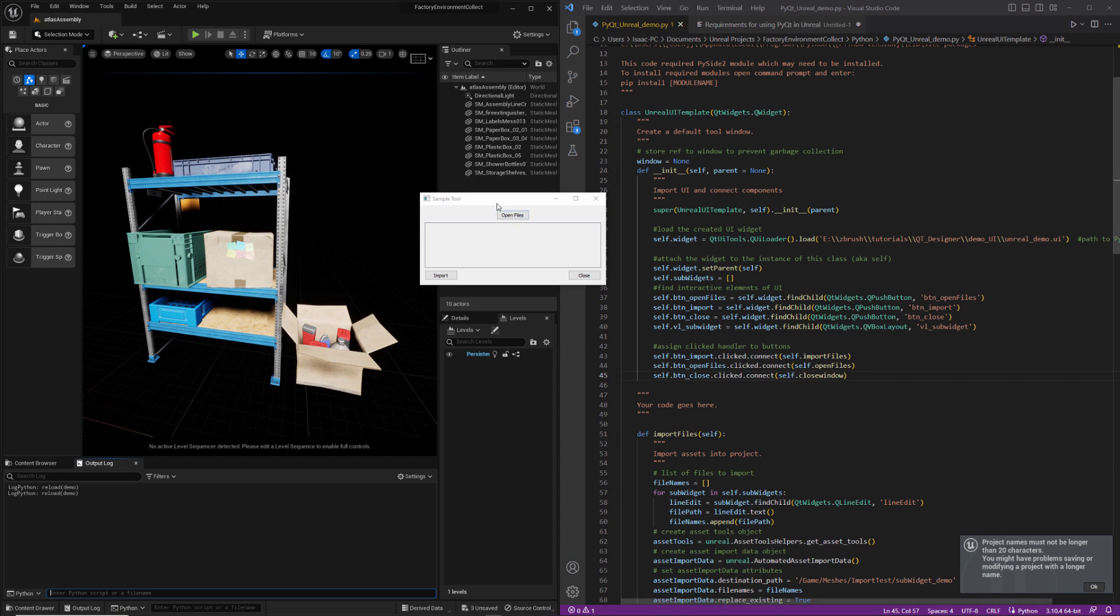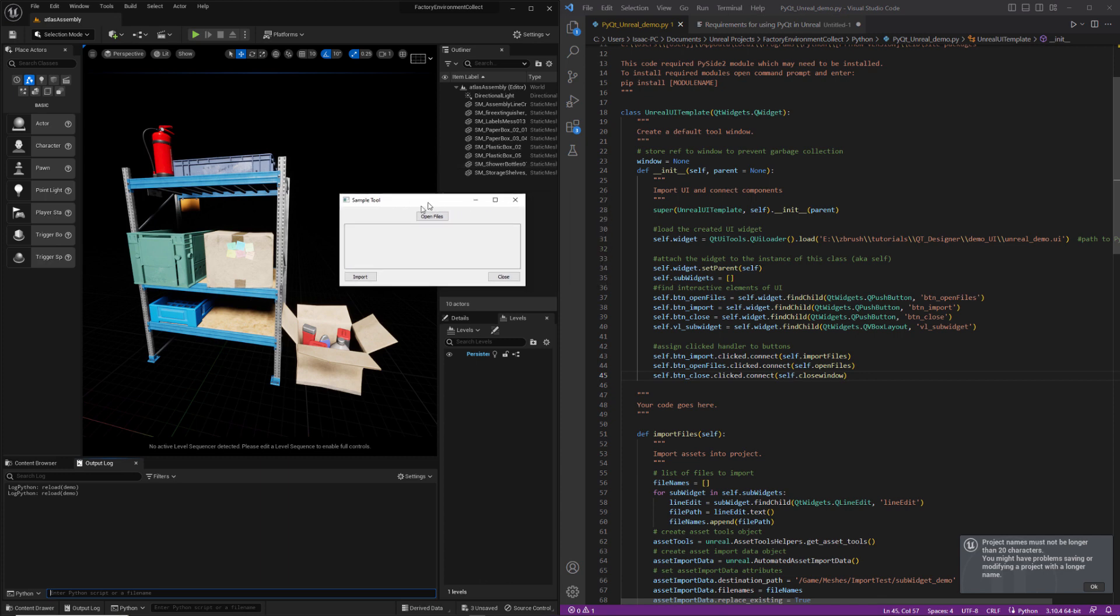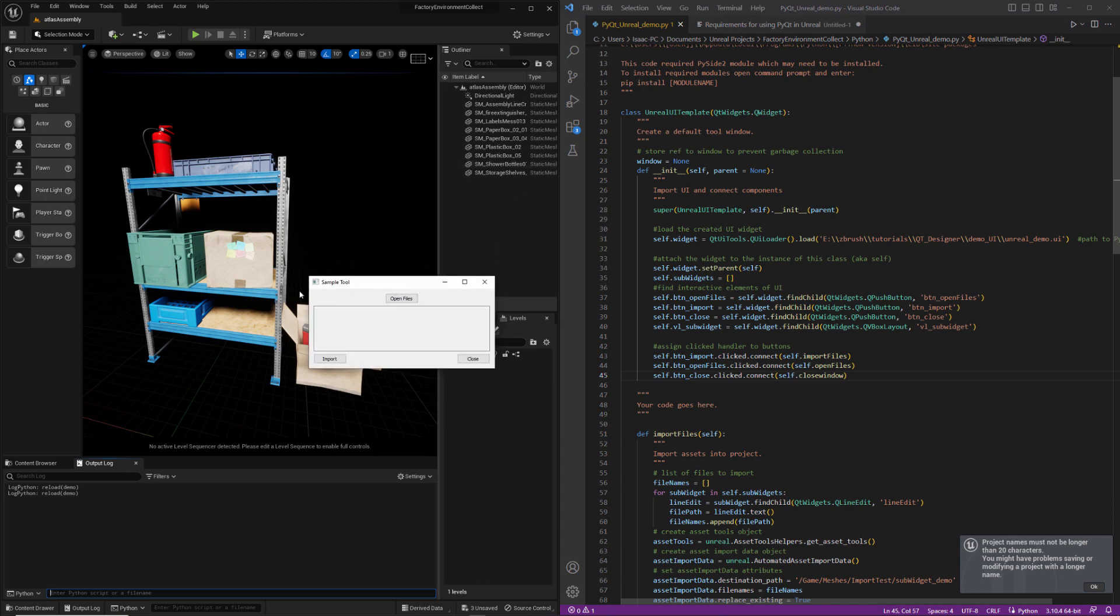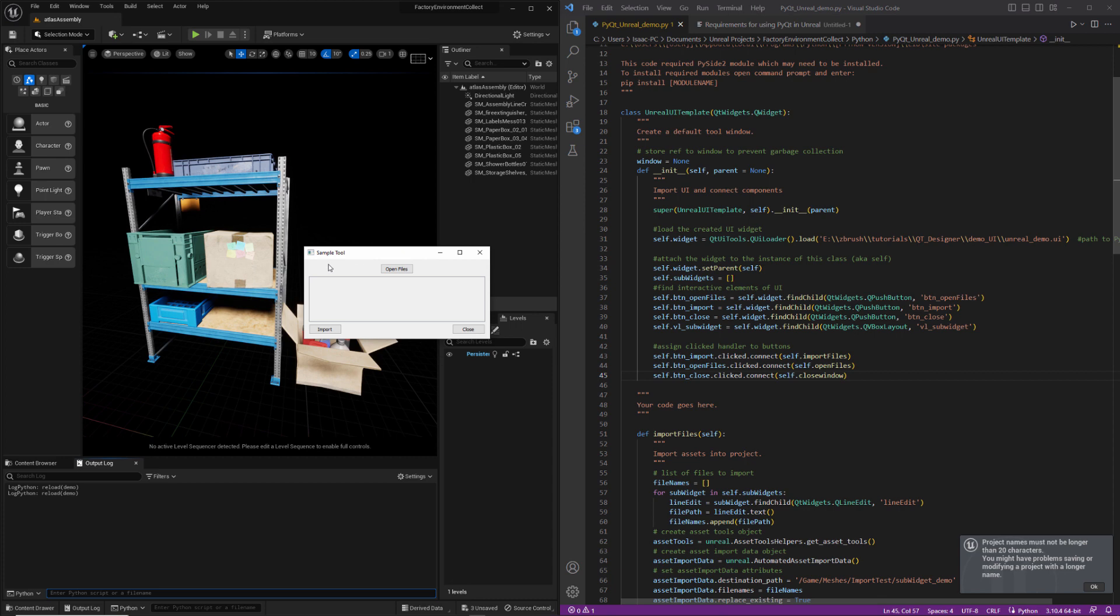Alright, so now what we're going to talk about is how to make the tool colors here match what's going on in our target application, which in this case is Unreal. Now, because everything in Maya is already managed by Qt, you don't actually have to do anything with your tool appearance. It'll just automatically inherit from the Maya environment. But in Unreal, obviously, we need to make some changes here.